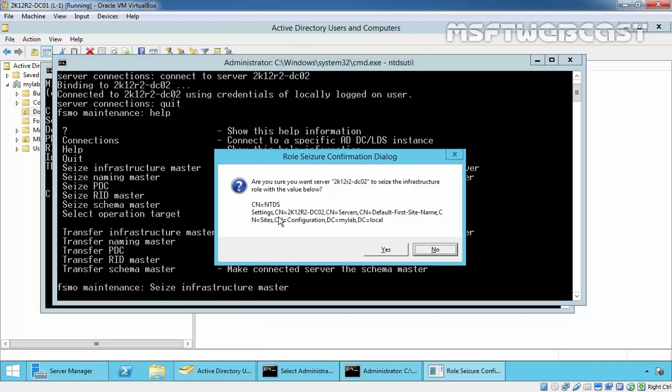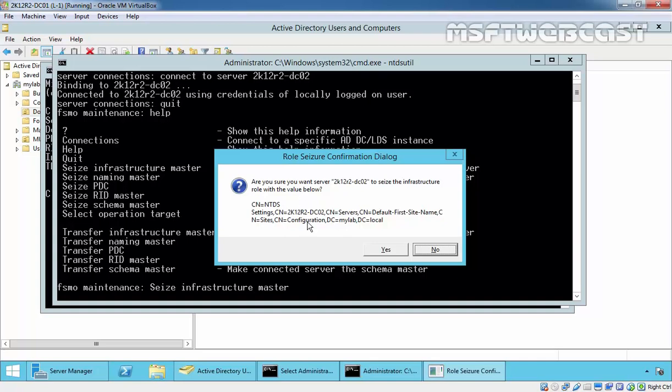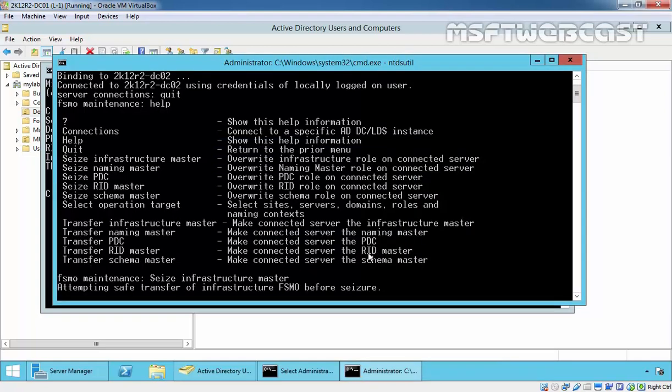Hit enter. It asks you, are you sure you want server 2k12r2fndc02 to seize the infrastructure role with this value below? Seizing FSMO roles is not a graceful process and is intended only to be performed when the unexpected occurs. Click on yes, I want to seize.